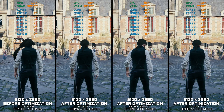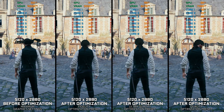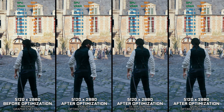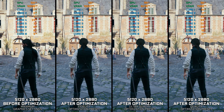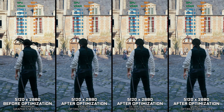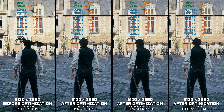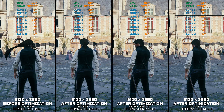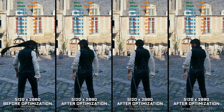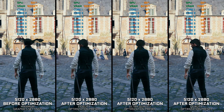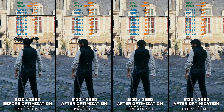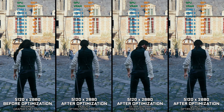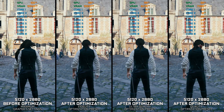Assassin's Creed Unity is that one Assassin's Creed game that is due for a remaster. There are several limitations I don't have the time to jump into in this quick video. But let's say that a release like this needs to be modernized and improved, as it was too ambitious for the time it was released, and the limitations nowadays are evident.